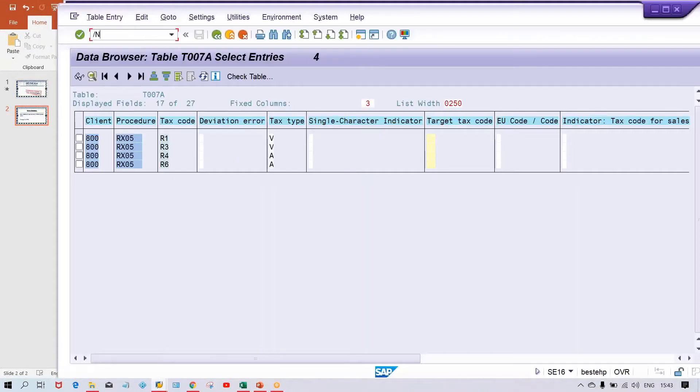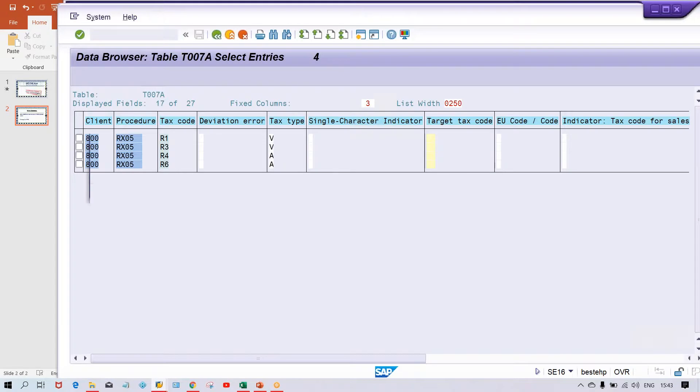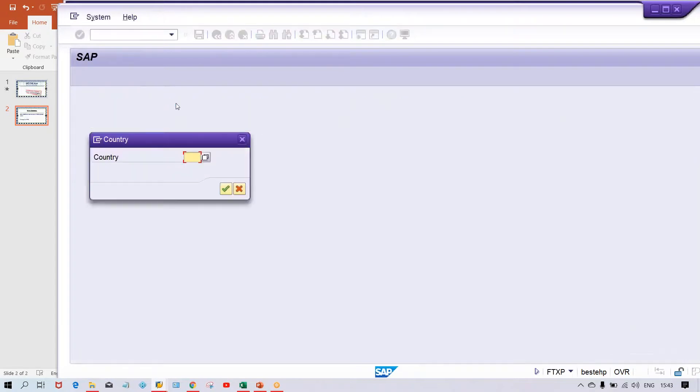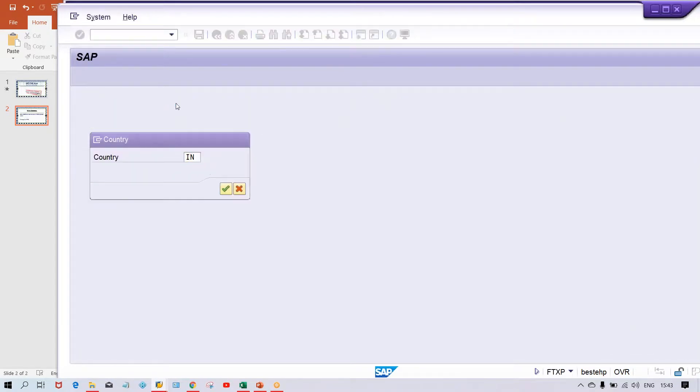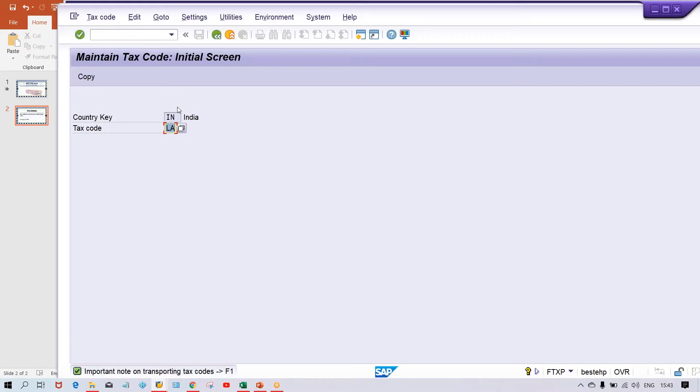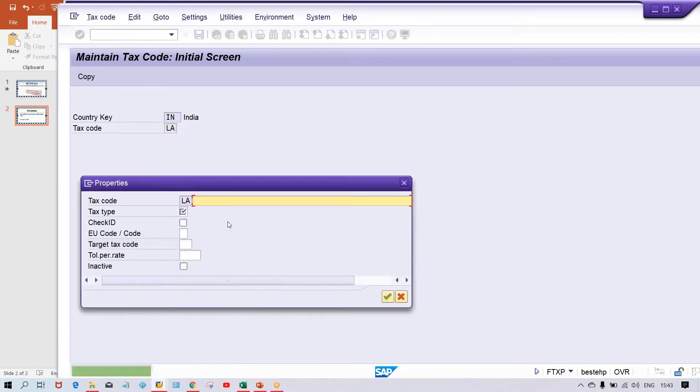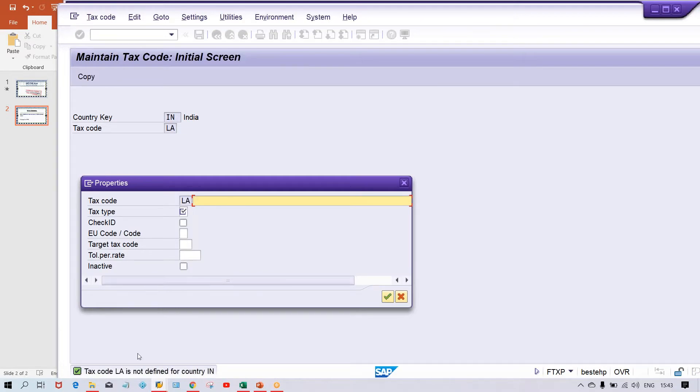If you give the country code and give the tax code LA and press enter, the system is saying that this is not set up. LA is not defined in country IN, so you have to create a new tax code.